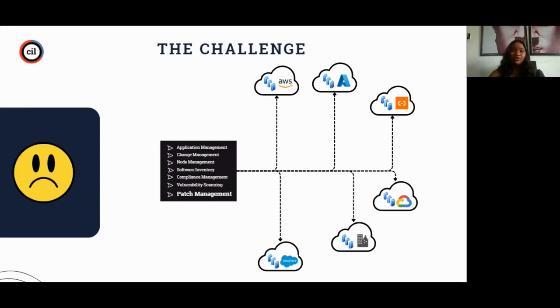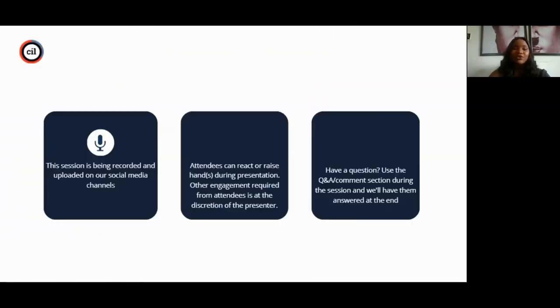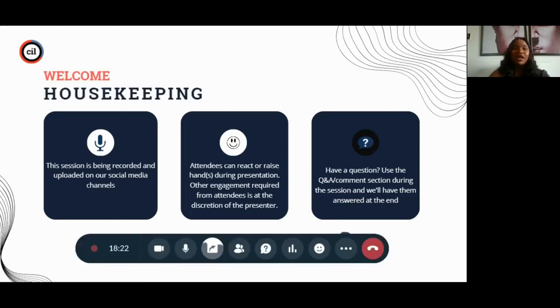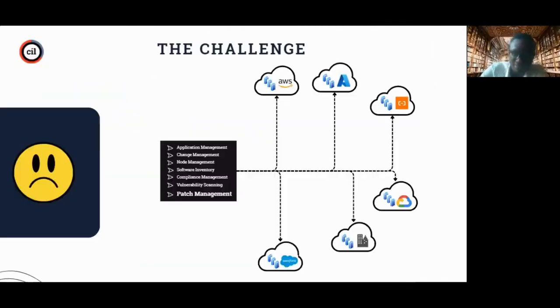This session is being recorded and will be uploaded on our social media platforms. Attendees can raise hands or react during the presentations — we want to see your reactions and comments. Drop them in the Q&A or comment section and we promise to attend to them at the end. This session is going to be an interactive one so please pay attention so you can ask questions at the end. I think John is back, so he's going to take us through the rest of the program.